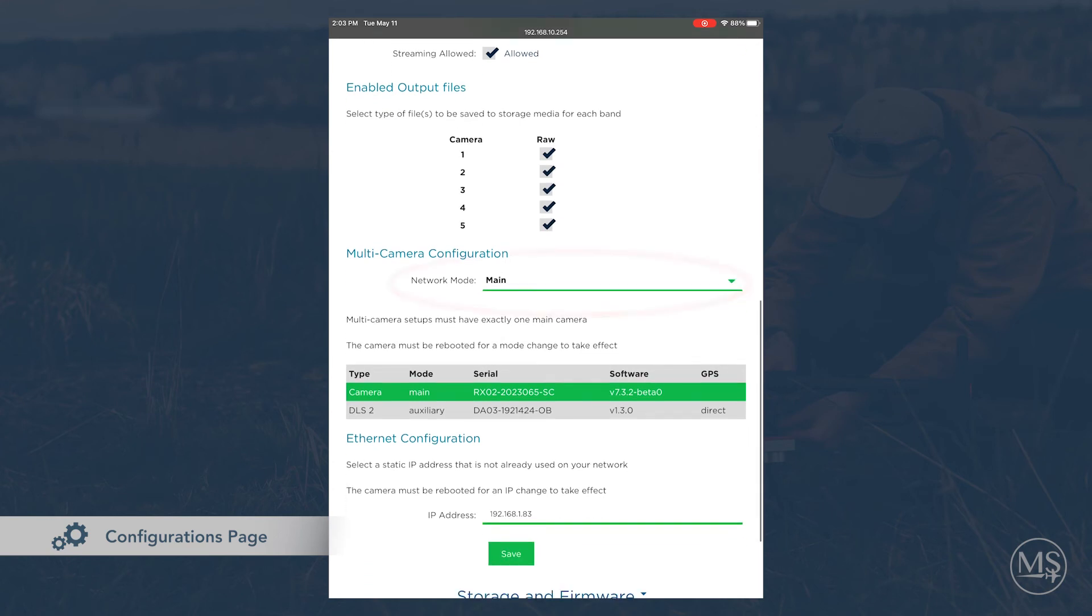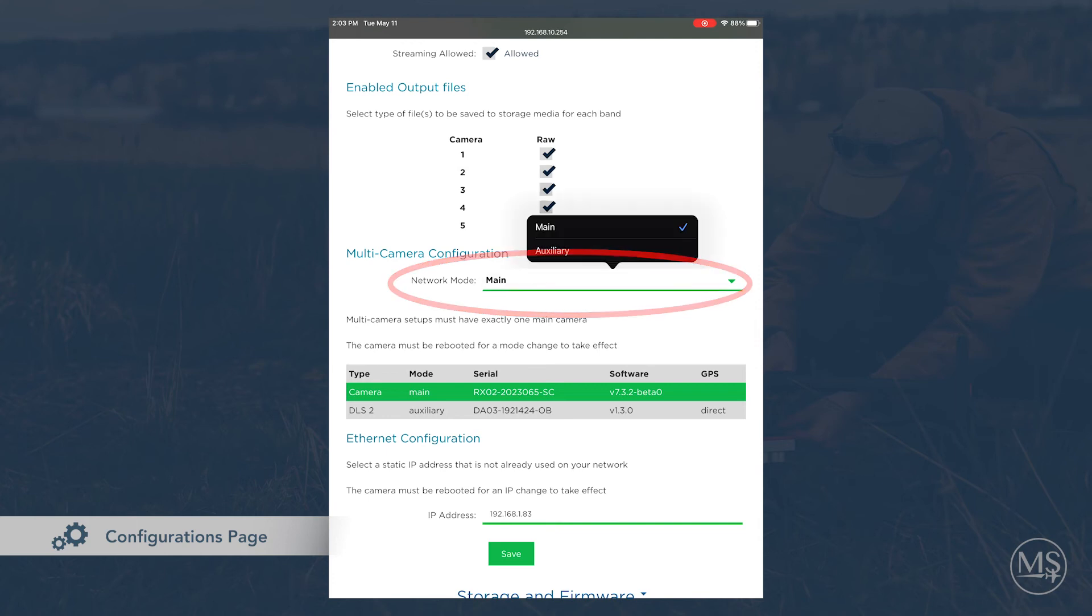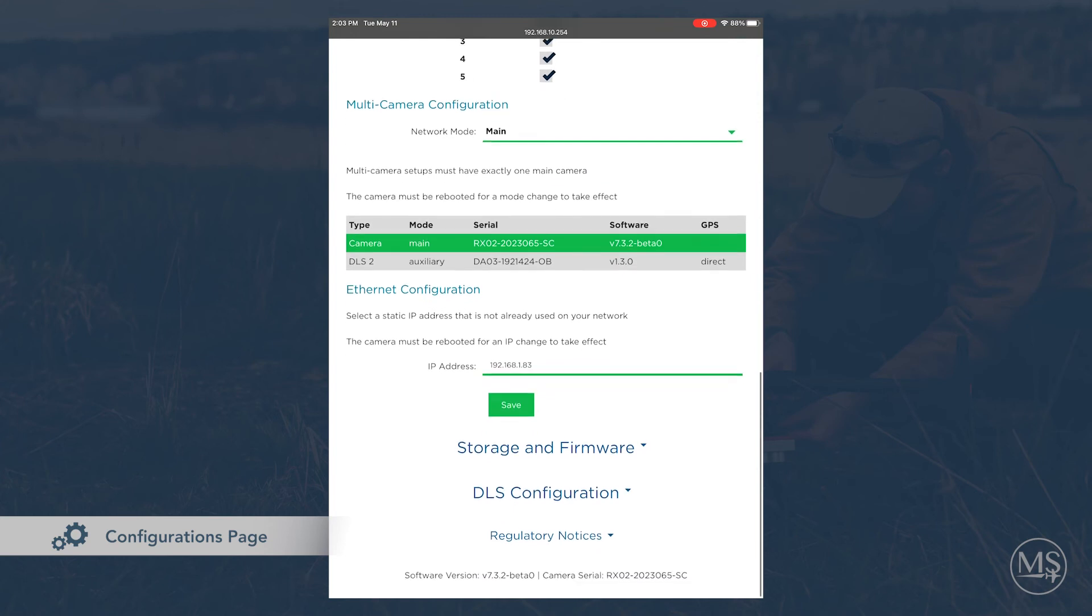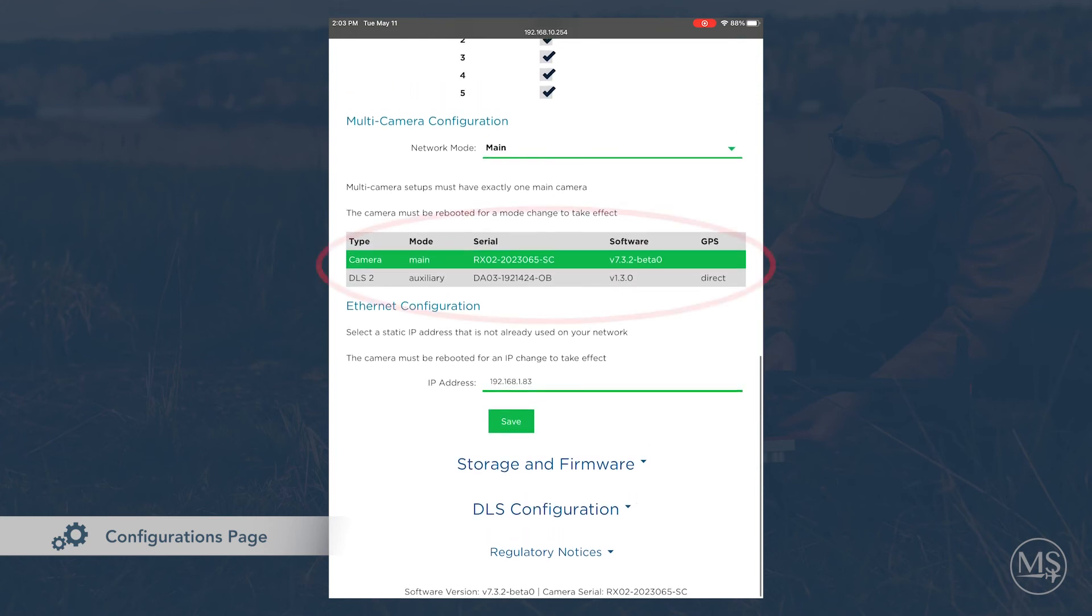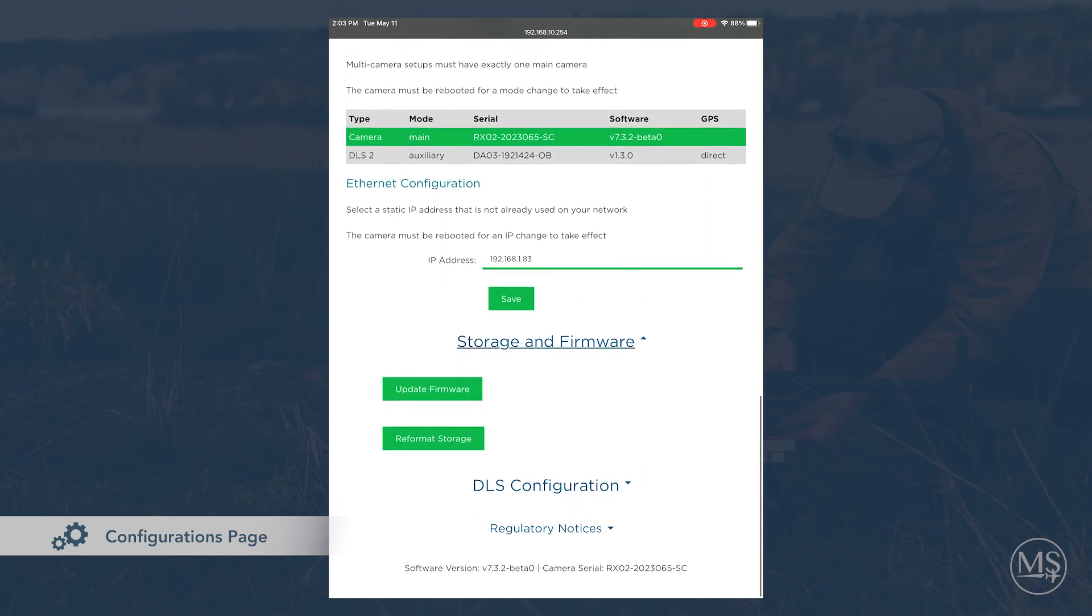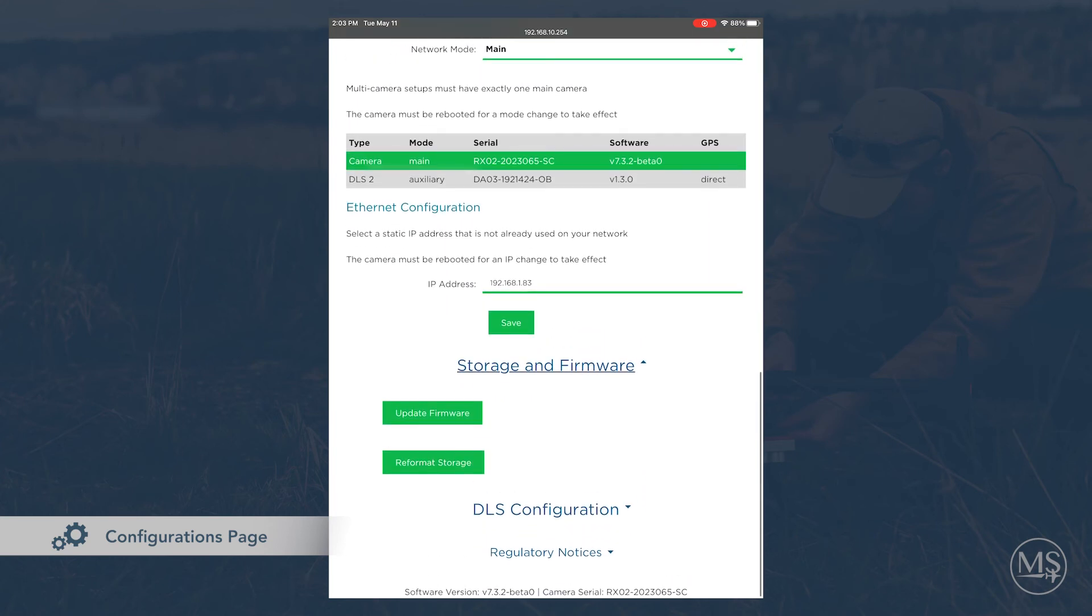If you are using a multi-camera setup, like our dual camera system, you can configure your camera network here. You can also view the serial number and firmware versions of your camera and your DLS. If you are using Ethernet to connect to your camera, you can change the camera's IP address here.